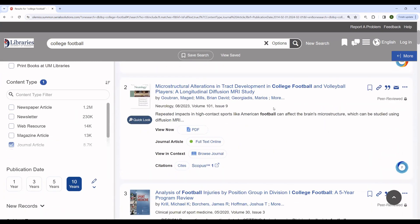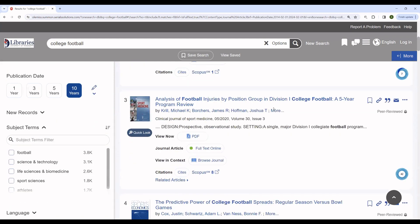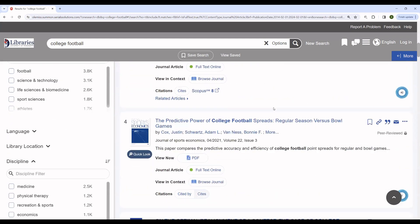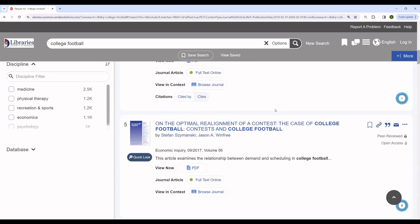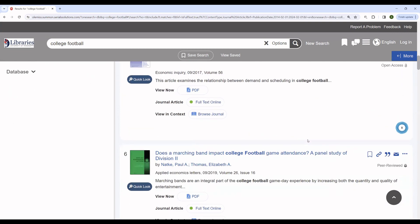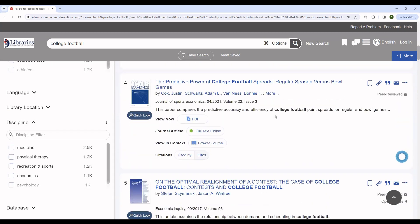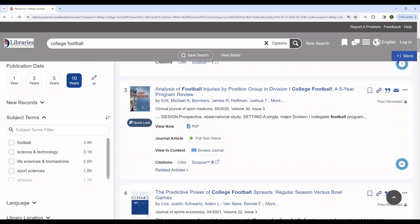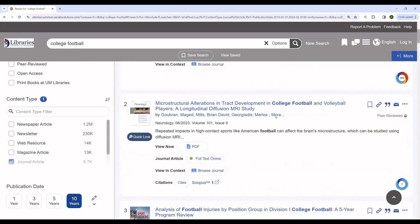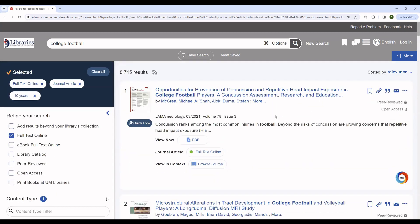So we can see here that we have about 8,000 results. Many of these results are about injuries. You can see there are some other subjects included as well. This one is about gambling. And this one is about demand and scheduling. This one's about marching bands.